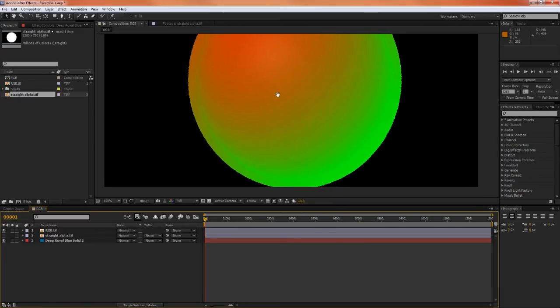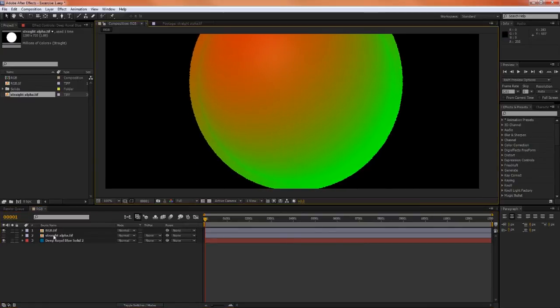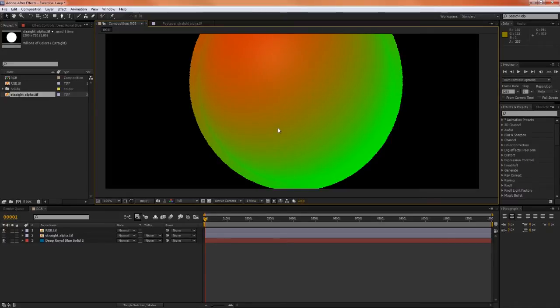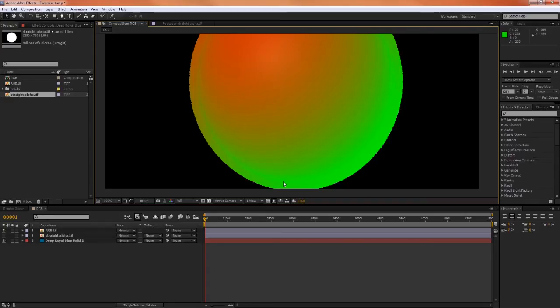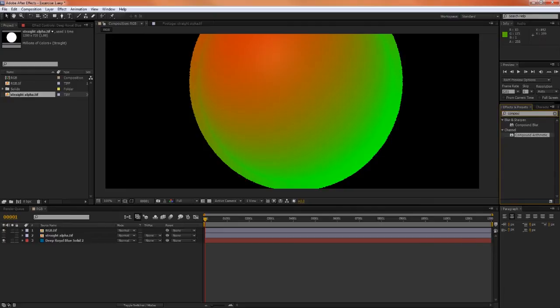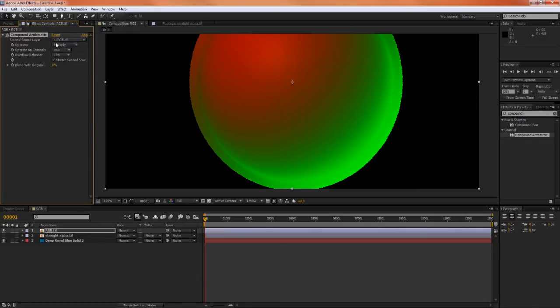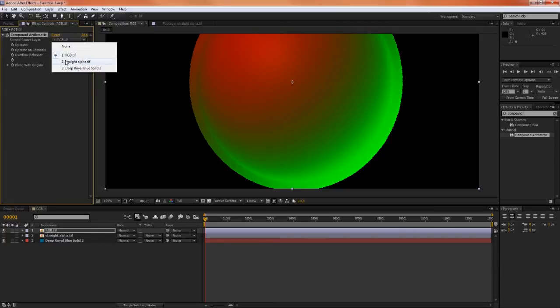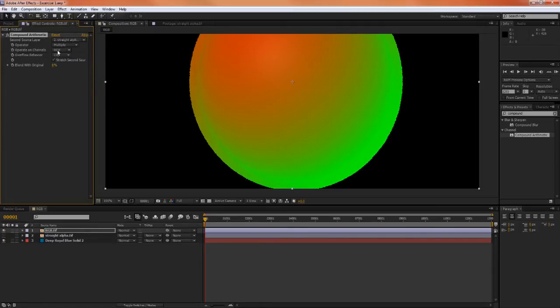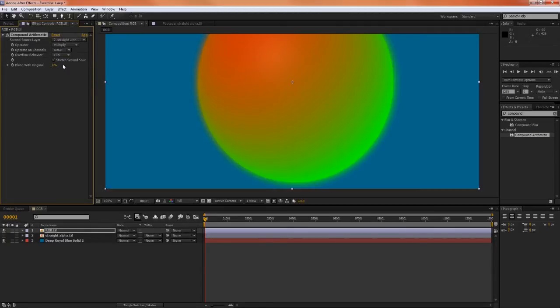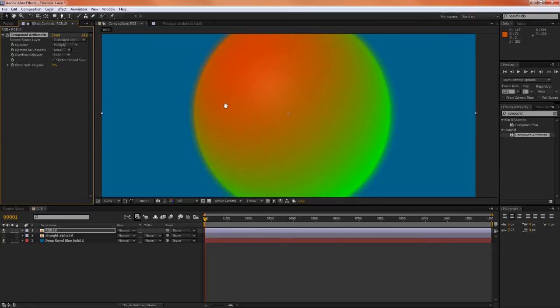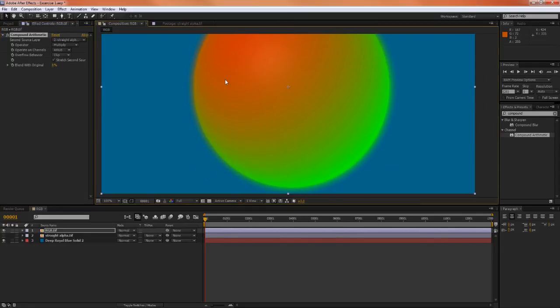So once Maya has rendered all four channels, RGB and alpha, it will multiply the red, green and blue channels by the alpha channel, if you have pre-multiply checked. And pre-multiply is turned on by default, so Maya will always pre-multiply images unless you have that option turned off. So we can emulate that with compound arithmetic, and apply that to the RGB layer. We'll want to set the operation to multiply, and we'll want to multiply the RGB by the alpha. And we want it to affect all four channels. And there we have our rendered image, pre-multiply rendered image.